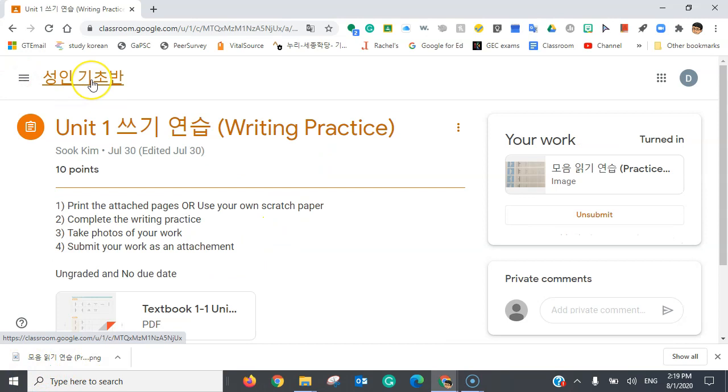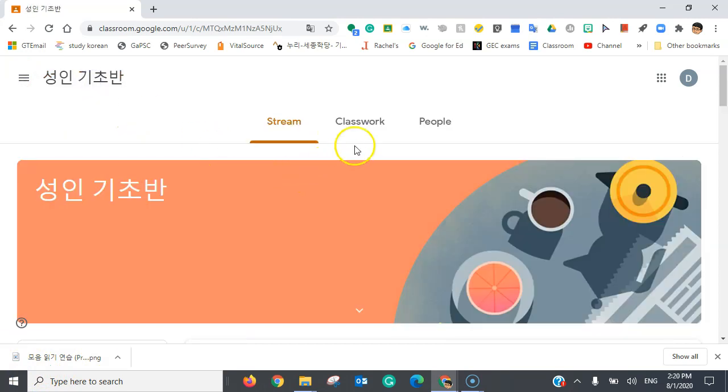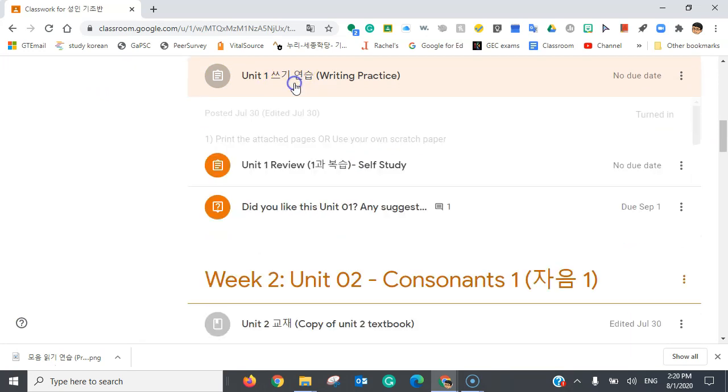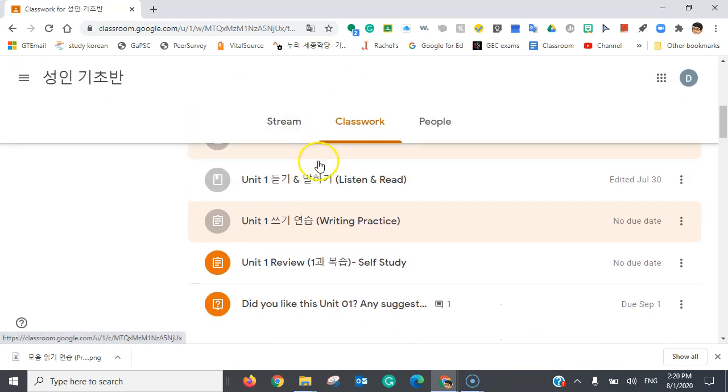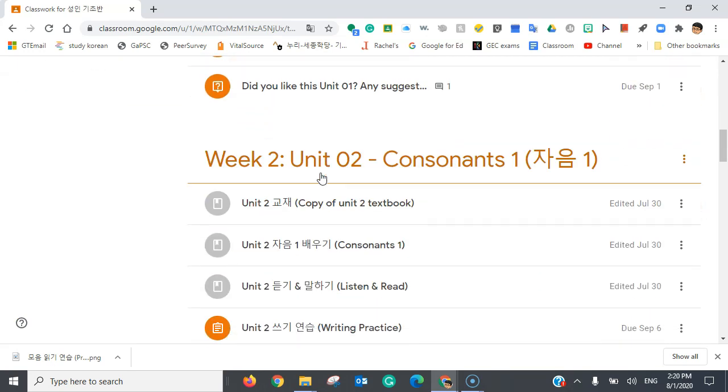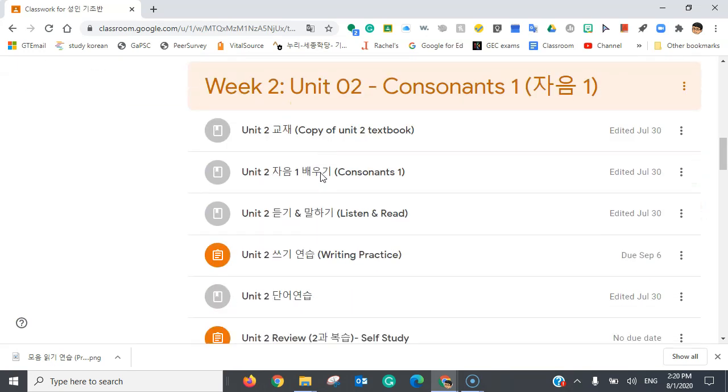And once you've done that, you're going to go back to class. And then you can go back to classwork. And you can do the same thing with all these other assignments.